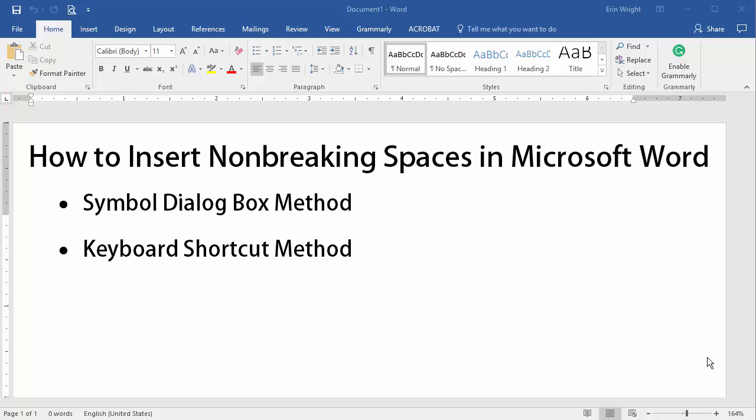Before we start the tutorial, I'd like to briefly define non-breaking spaces and show you what they look like compared to regular spaces. Please note that this tutorial features Microsoft Word 2016 running on Windows. The steps are similar for Word 2013 and Word 2010.